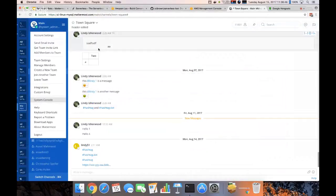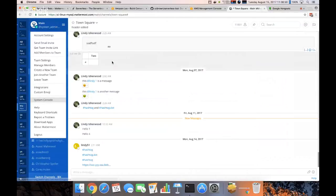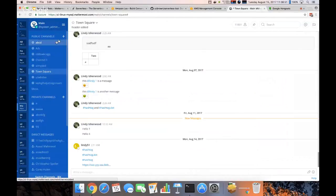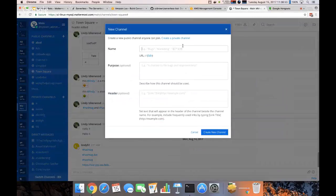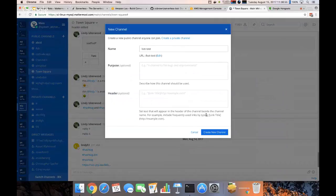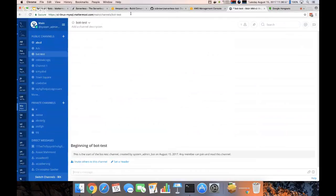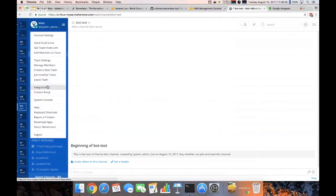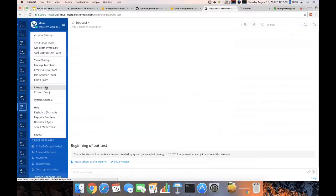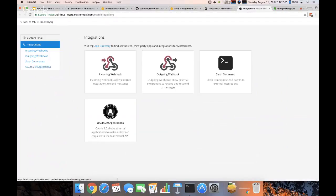To demo it I'm going to just create a channel on our little test server here.